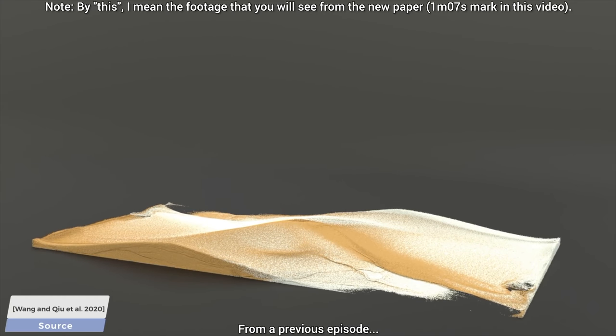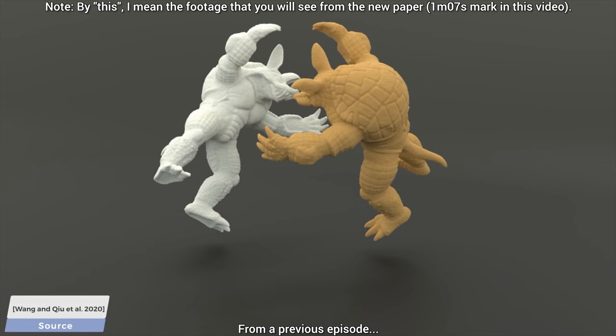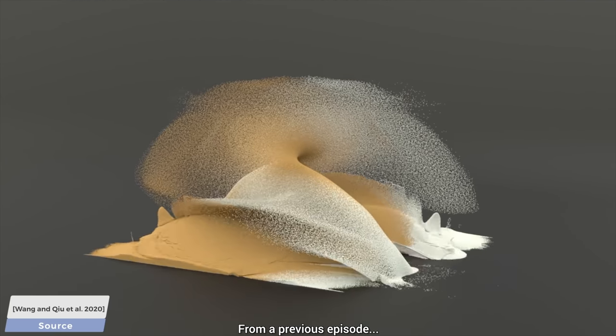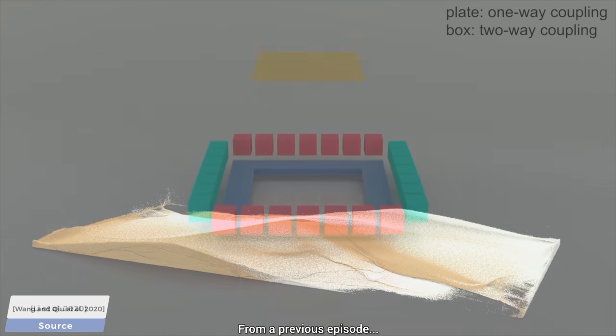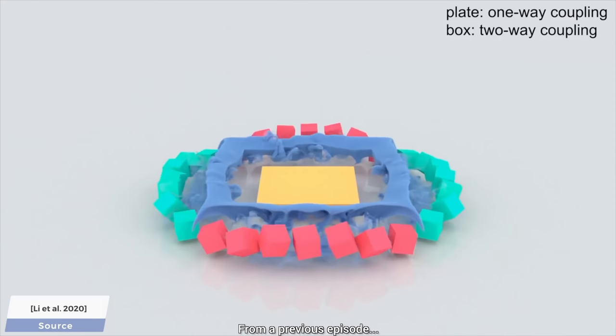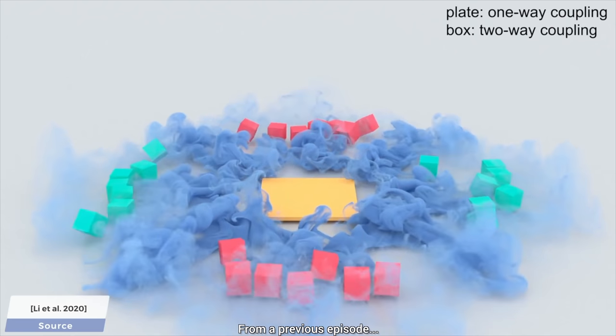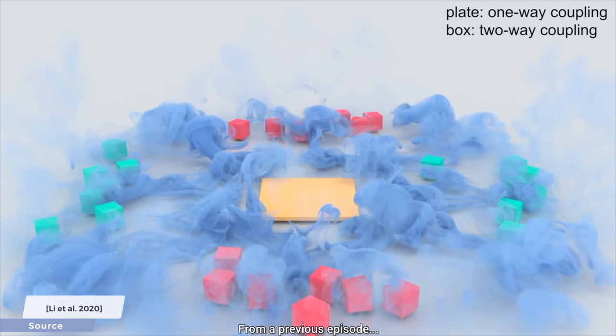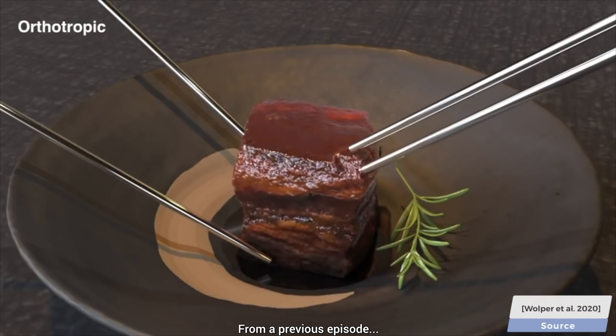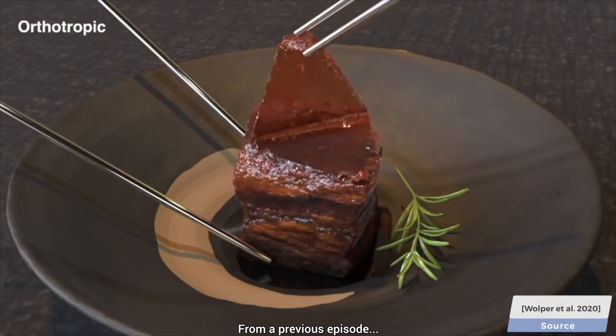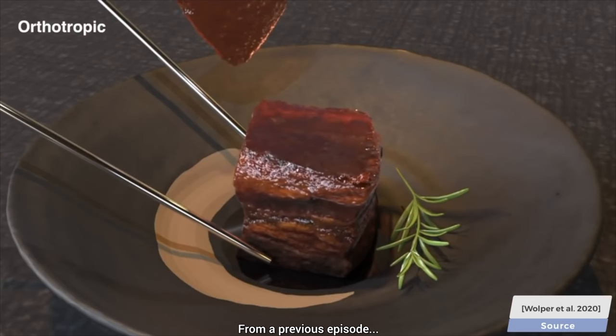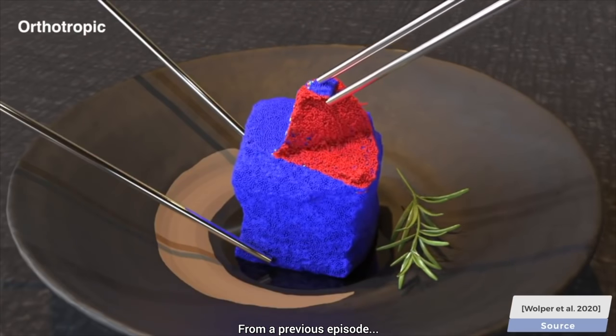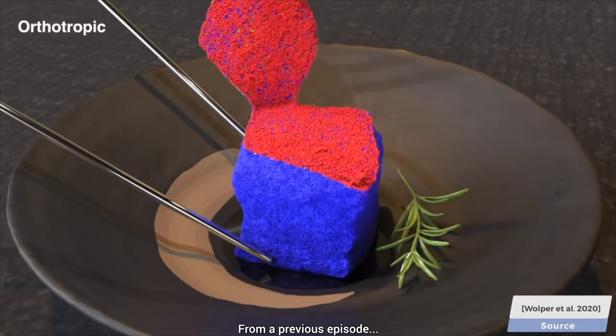at least one of these objects will always be represented as a signed distance field. This representation is useful because it helps us rapidly compute whether something is inside or outside of this object. However, a collision here takes two objects, of course, so the other object will be represented as a triangle mesh, which is perhaps the most common way of storing object geometry in computer graphics.